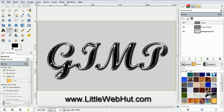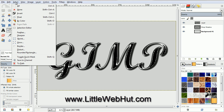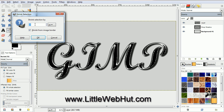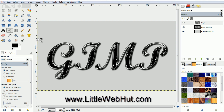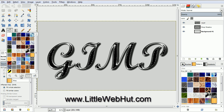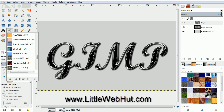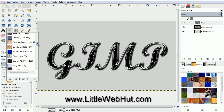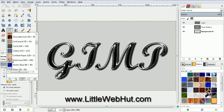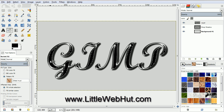Now we're going to shrink the selection again. From the Select menu, select Shrink. This time set the value to 3 pixels and click OK. And now we're going to fill in the selected area with a pattern. Click on the Bucket Fill tool and set the Fill type to Pattern Fill. Click on this button to set the pattern. If you click on this button, the names of the patterns will be displayed. Scroll through the list and find Dried Mud 100x100 and then click on it. Now click on the selected area to fill it in with the pattern.